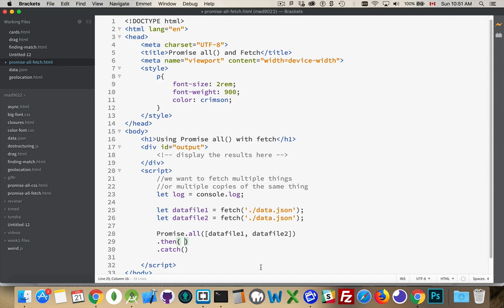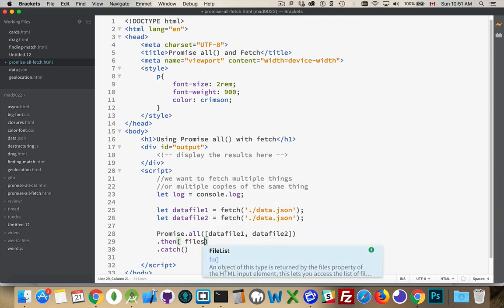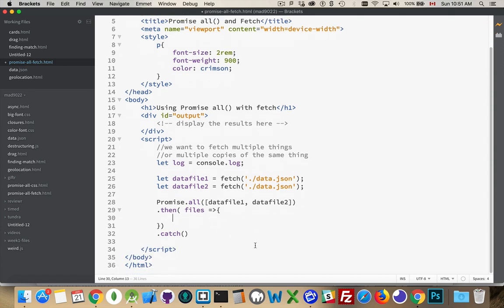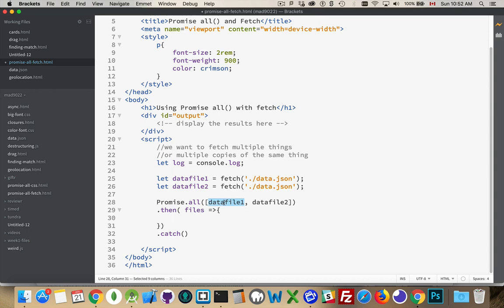So inside here, we're going to have an array that's passed in to us. So this is all the files, and this is the method that's going to run. Now, the problem here is, if these DataFiles are JSON files, or they're XML files, we're going to be calling the method on the response object. So this is the response object coming back from fetch. I've got two of them. On each of them, I need to call the JSON method, or the text method, to convert it.